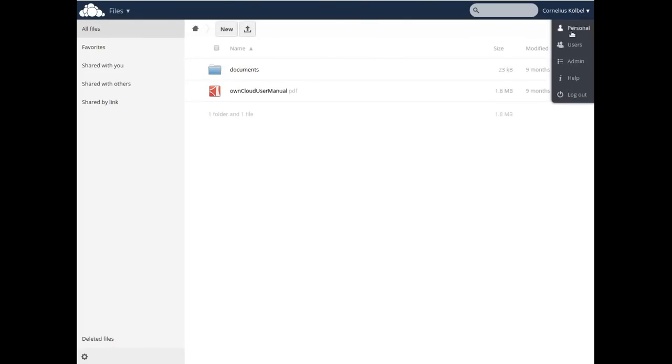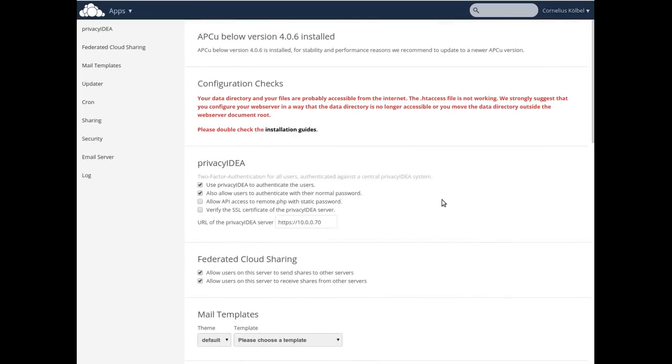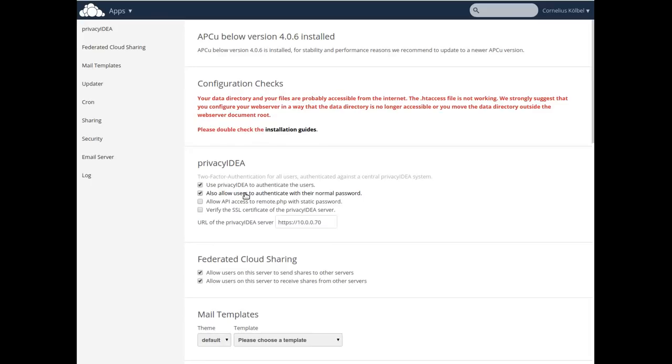As a matter of fact, my user is also an administrator so you can see the Privacy IDEA app which says you authenticate against Privacy IDEA. It also says if by any chance you don't have the OTP token or YubiKey at hand, you can also authenticate with a normal user password, which in fact is an important setting when first setting it up.